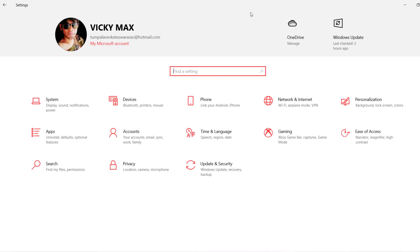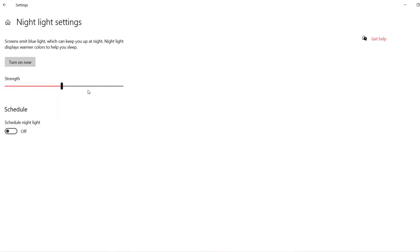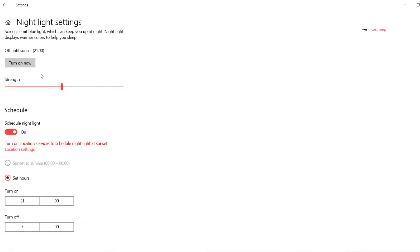The next feature is Night Light. It reduces eye stress from the computer screen at night time — similar to night mode on a mobile phone. Go to System settings, find Night Light settings, and you can set an automatic schedule to turn it on and off.